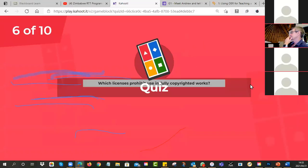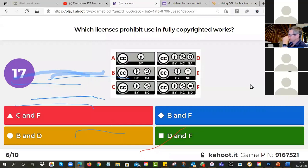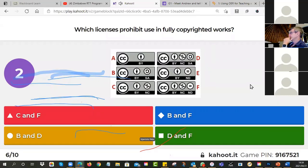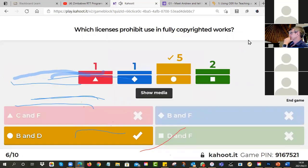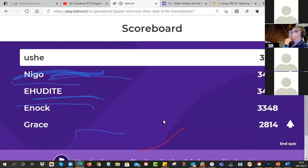Number six — which licenses prohibit use in fully copyrighted works? You can use OERs in fully copyrighted works, but only if it doesn't have a certain restriction in the license. Is it C and F, B and F, B and D, or D and F? The answer is B and F.